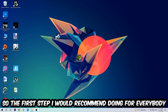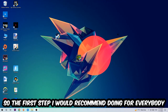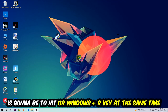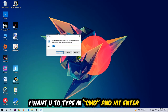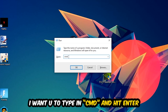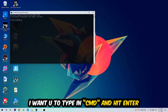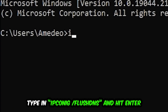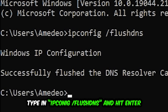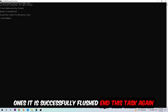The first step I would recommend for everybody is to hit your Windows key and R key at the same time. This dialog will pop up — type in cmd and hit Enter. This window will pop up and I want you to type in: ipconfig /flushdns, then hit Enter. Once it is successfully flushed, as you can see, you should be able to end this task.